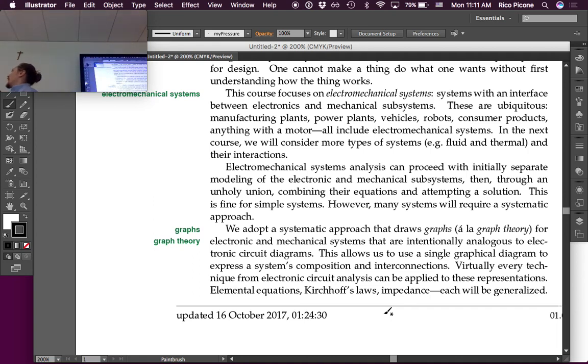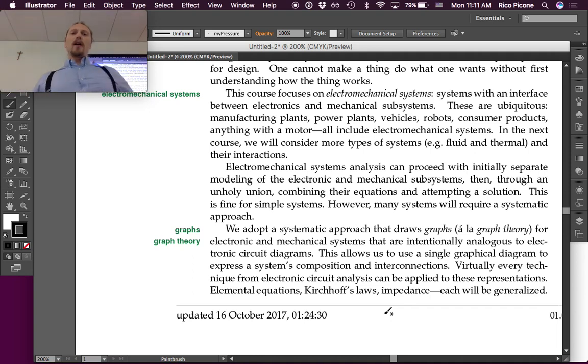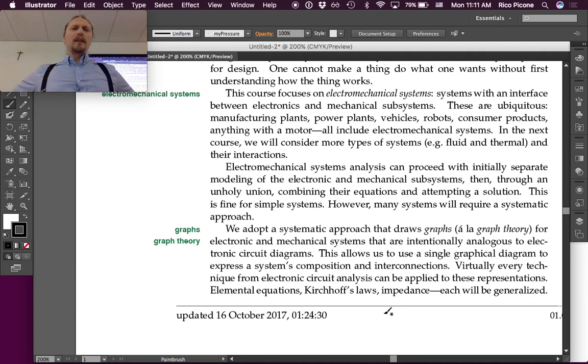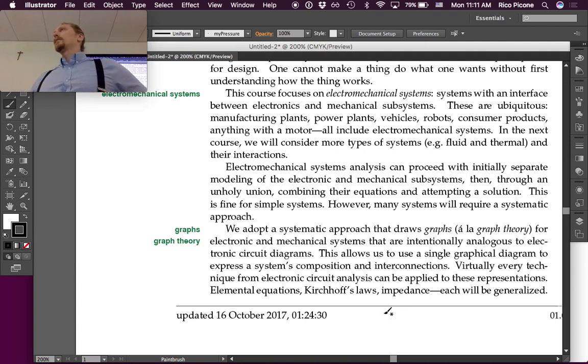So, this was my attempt at an overview of what is to follow. Any questions on that?